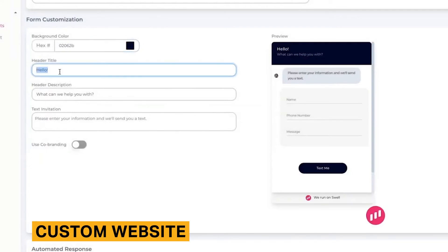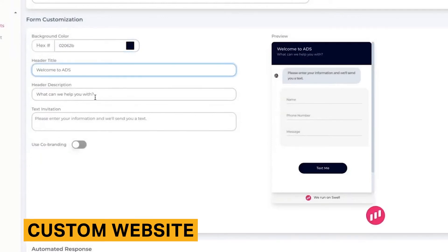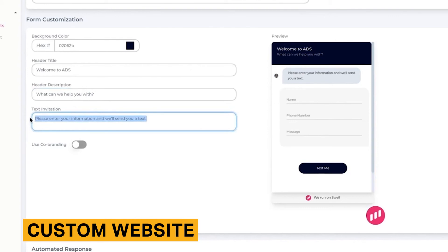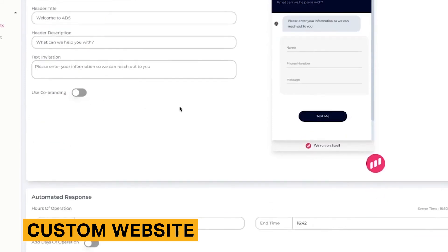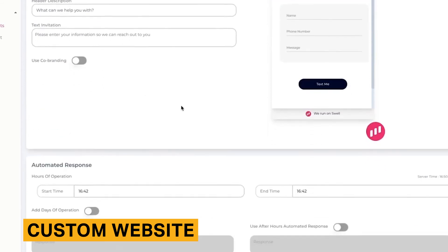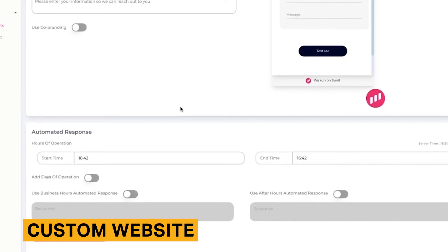For an additional $79 per month, you can add Swell's web chat tool to your website. Web chat is an extremely effective way to engage potential customers and ensure all their questions are answered. Swell allows you to control the color and placement of your web chat widget. In addition, you can customize your welcome message, icon button, and human avatar.